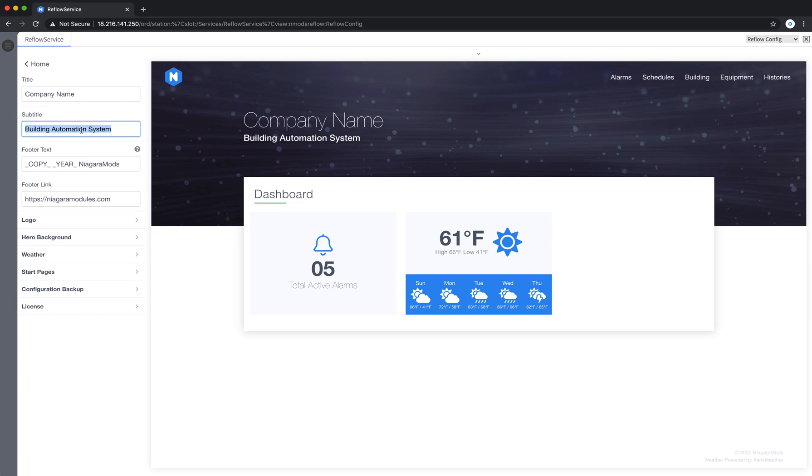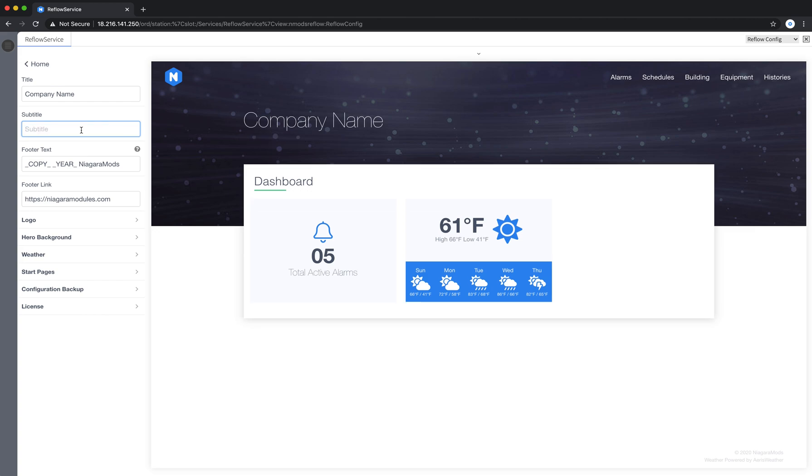If for some reason I want to get rid of or I don't have a subtitle, I can delete everything and Reflow will align the title to accommodate no subtitle.